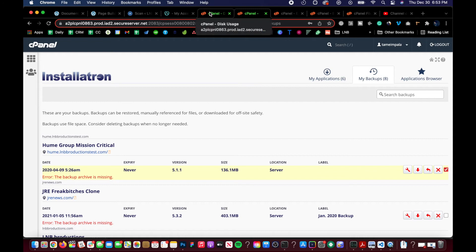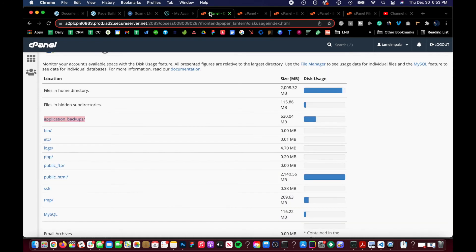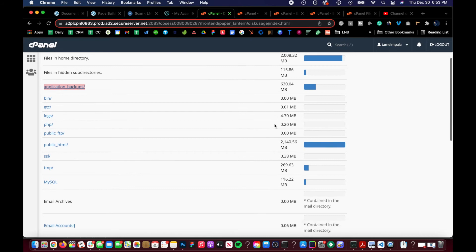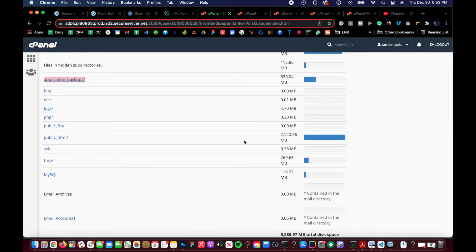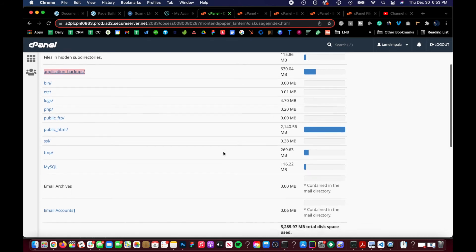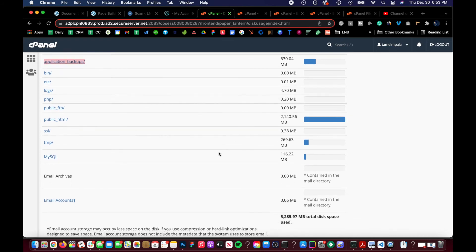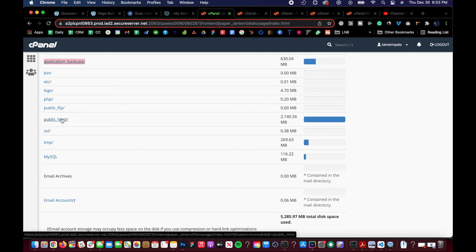And then the public HTML, of course, where you do need to be cognizant of is deleting any sites that you no longer use or any folders or data that you no longer use under your file manager. Those are the two biggest places along with checking the email space.